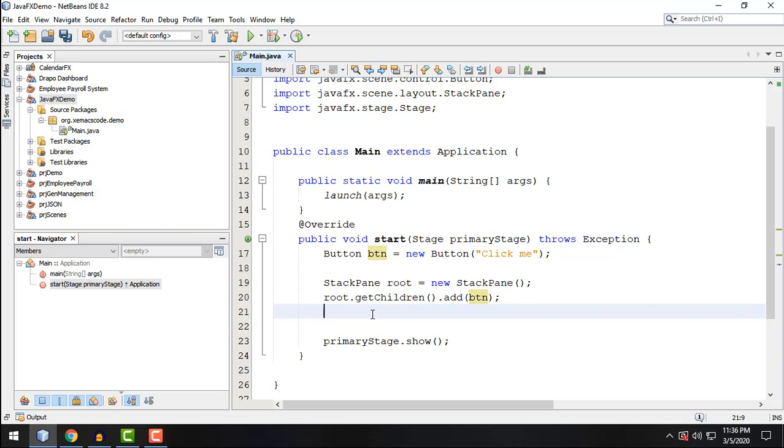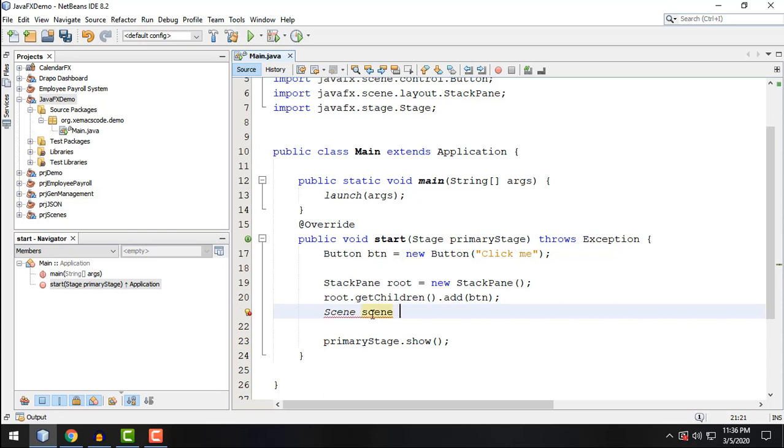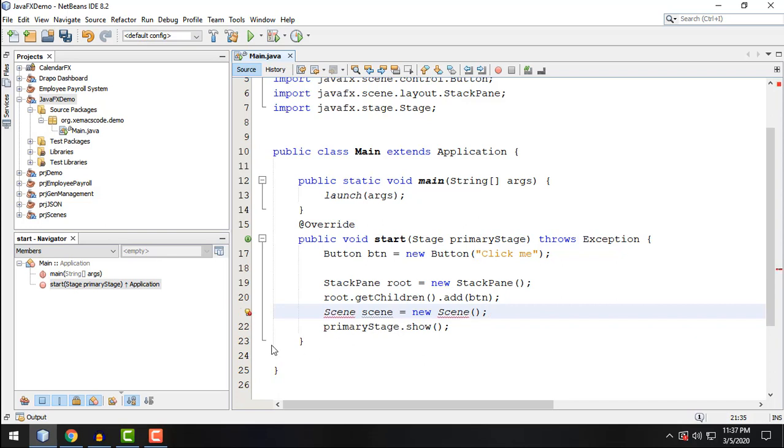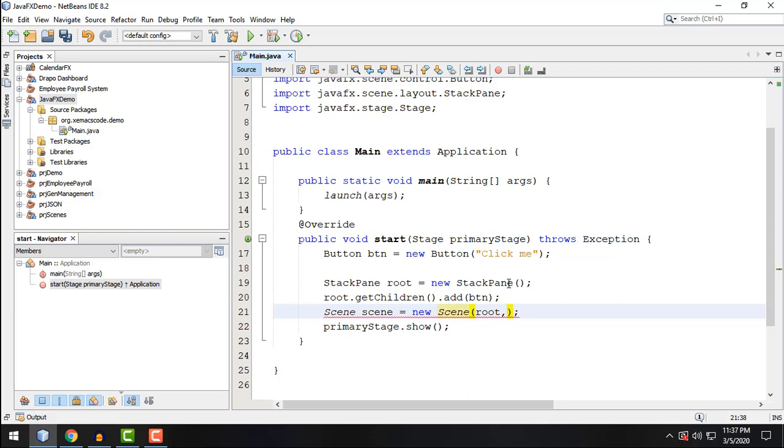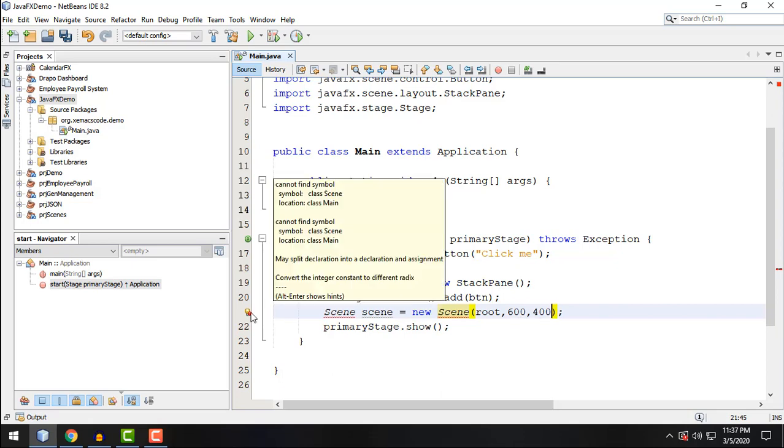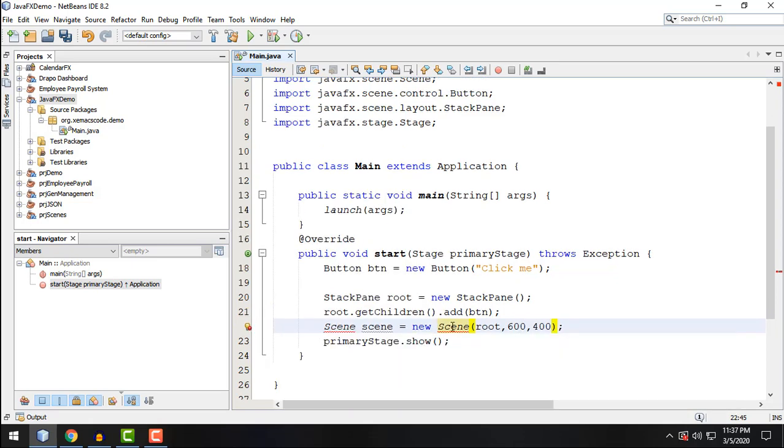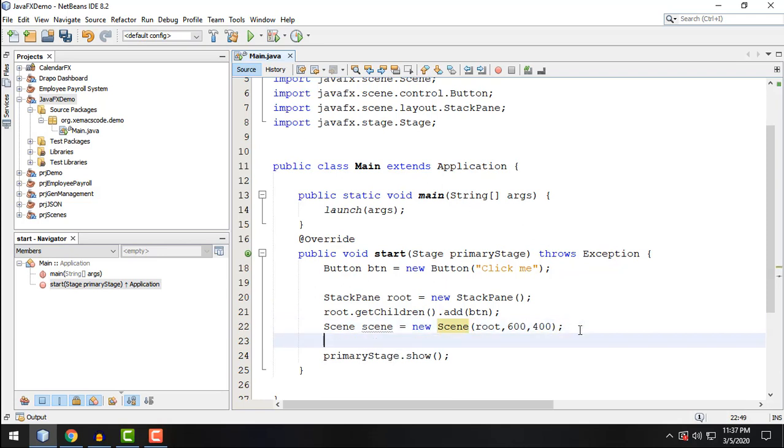And after that one we can say Scene. Again we're going to talk about this particular classes right there. And basically for now, just bear with me and type in new Scene. We're going to talk deeper about these classes later on. So this particular class takes in three parameters: root, which is the layout, and then the size of our window, for example 600 by 400. So 600 being the width and 400 being the height. So import that.